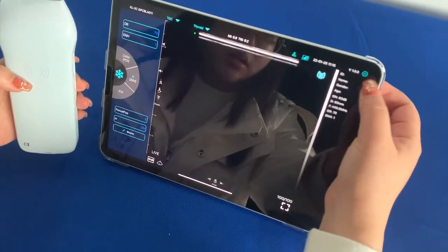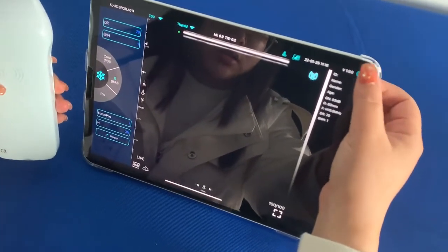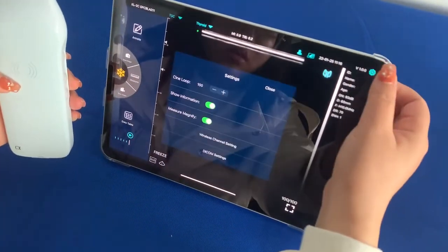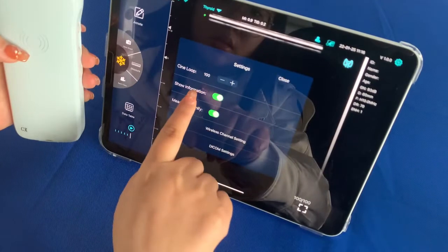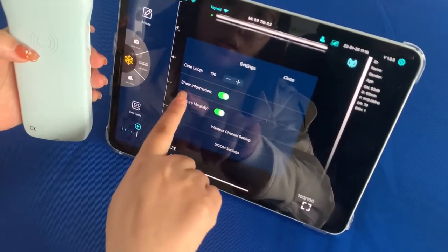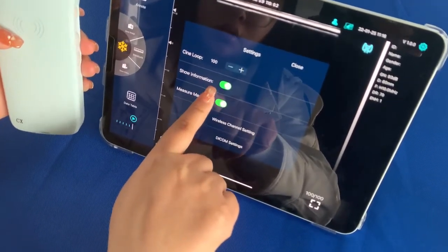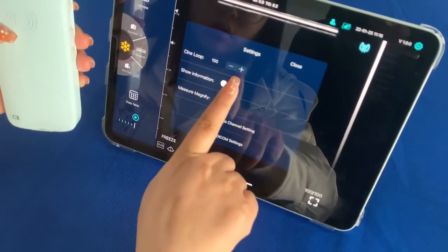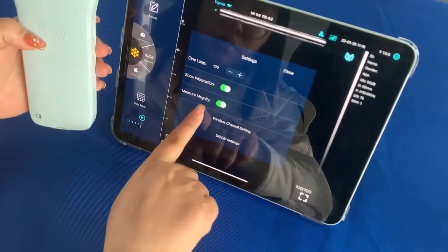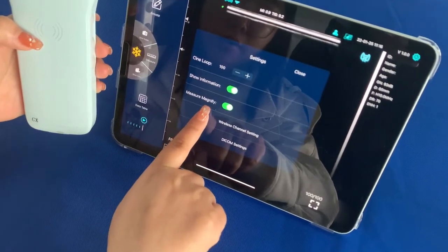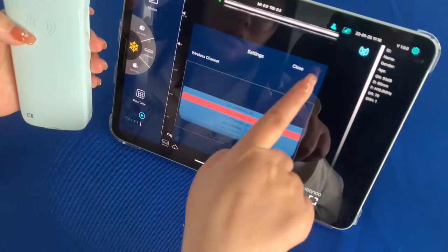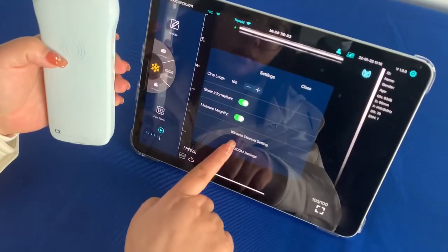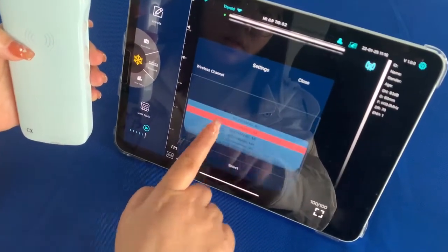This is the setting button — click it. Then you will see the C9 loop, and this is the show information, which you can turn on and turn off. This is the momentum magnifying. There are also some wireless channel settings.